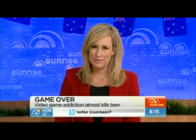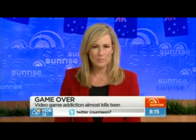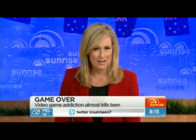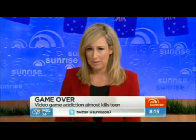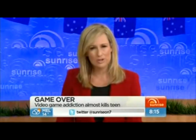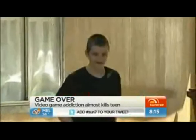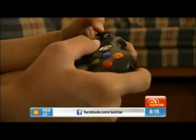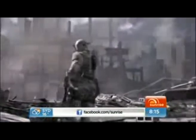Now to a case of video game addiction that's hard to believe. A 15-year-old boy has almost died after playing on his Xbox for at least 4 days straight. The teenager was so caught up in the game he only emerged from his room to snack and go to the toilet. Tyler Rigsby doesn't even know how many days he was holed up in his room. He thinks it was 4 or 5 but he lost count, totally engrossed in Modern Warfare 3.